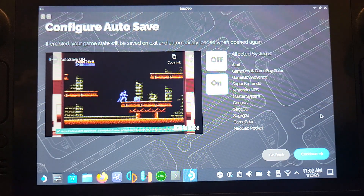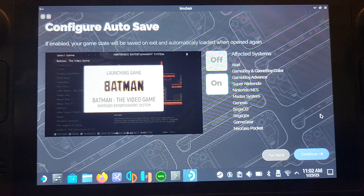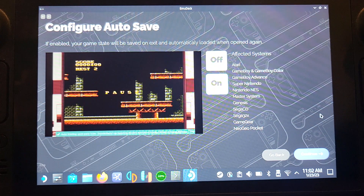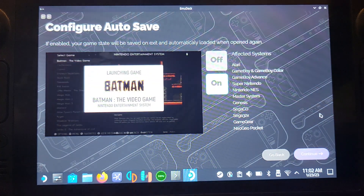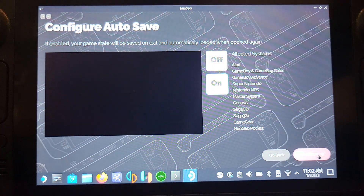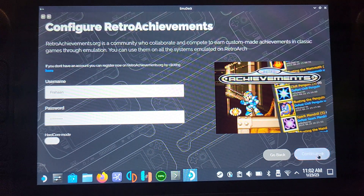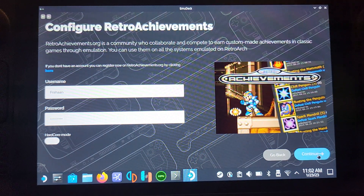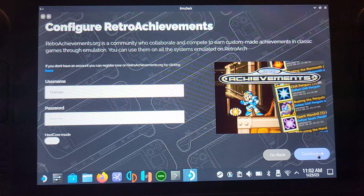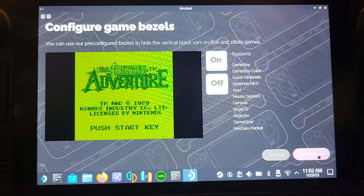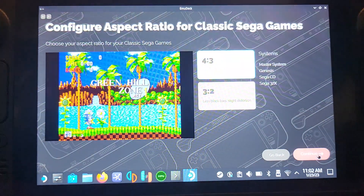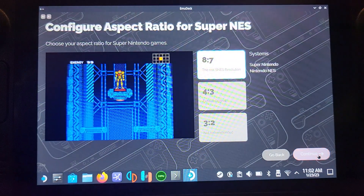The next menu is Update Emulators Configuration — deselect that and just select RetroArch, then click Continue. The next screen says Configure Autosave. For our console — the Sega Dreamcast — it doesn't affect it, since RetroArch can be used for a lot of functions. You can also configure Retro Achievements, which is fantastic. Click Continue through the sections that don't apply to us.